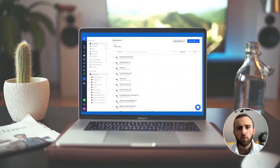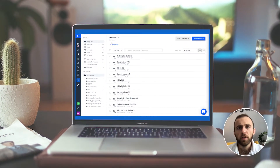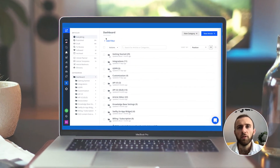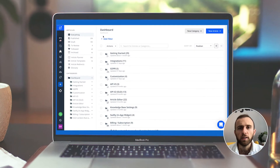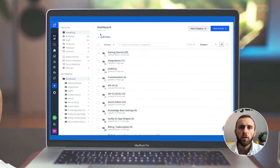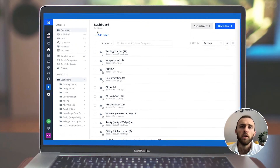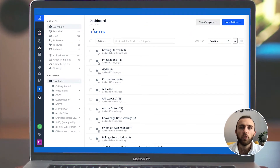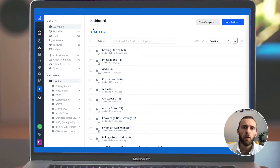Hey folks, this is Emil Hodrick, Help Juice CEO and founder, and today I want to show you the Help Juice dashboard. The Help Juice dashboard is a really simple way to manage your content. Within your dashboard you can create topics, articles, and organize all your content appropriately.